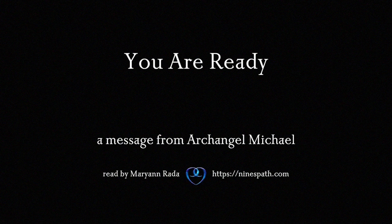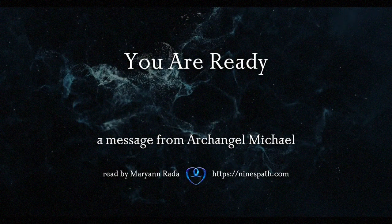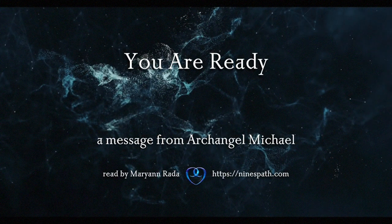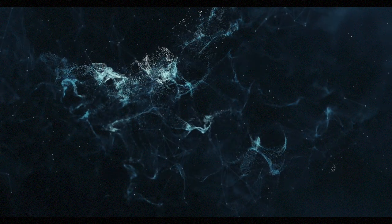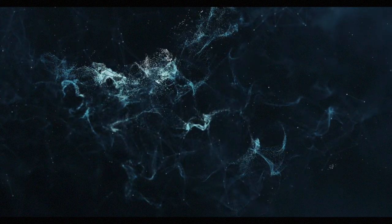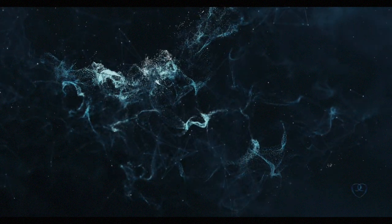You are ready. A transmission from Archangel Michael. Let us speak now of those things which are to come.